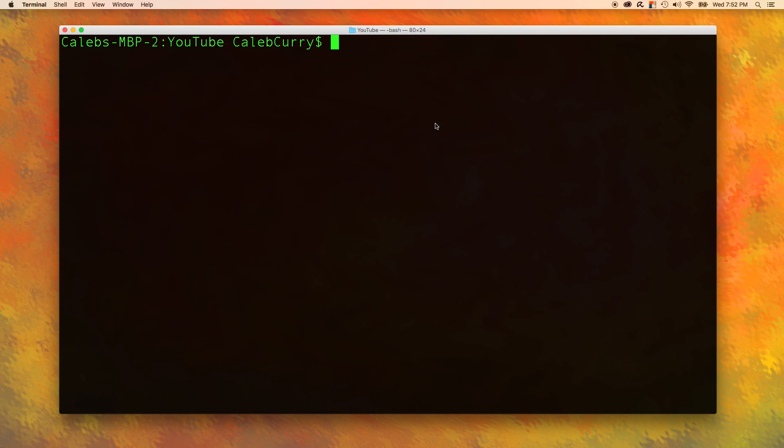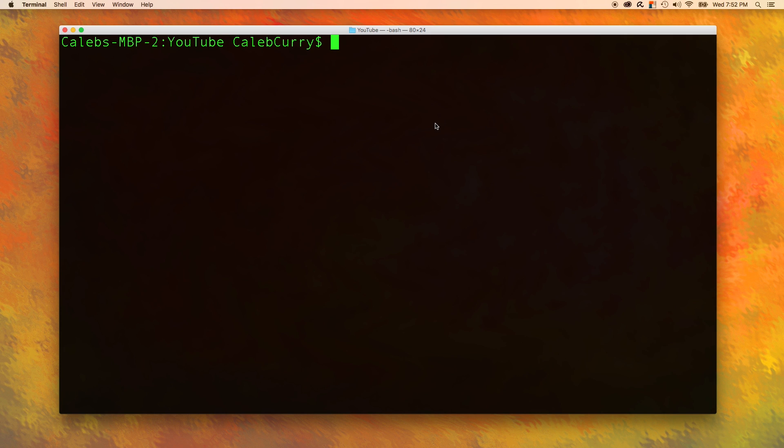Welcome back everyone. This is Caleb from Caleb the Video Maker 2 and this is your C programming tutorial series. Now we are going to start covering the basics of C. Now we already did the Hello World program and I discussed functions and all that good stuff. But now I want to teach you how to learn to write your own programs.